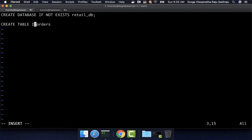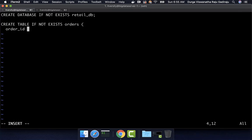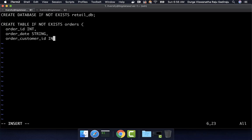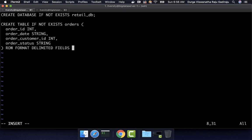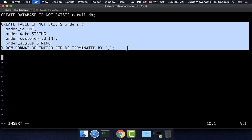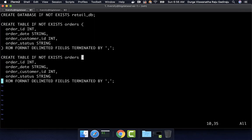Even in this case, if the table already exists, I do not want to fail — so I am saying CREATE TABLE IF NOT EXISTS. This orders dataset has four fields: order_id of type integer, order_date of type string, order_customer_id of type integer, and order_status of type string. I can then say ROW FORMAT DELIMITED FIELDS TERMINATED BY comma, because I want to load comma-separated data into this table. Same is the case with order_items, so I am copy-pasting this CREATE TABLE command and refactoring it to reflect what is relevant for order_items.